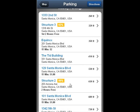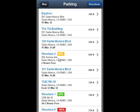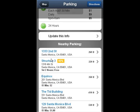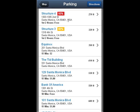It looks like Structure 2 is the same price as the current lot, but it's only 89% full. Looking at some other nearby parking, it looks like Structure 3 is only 82% full.